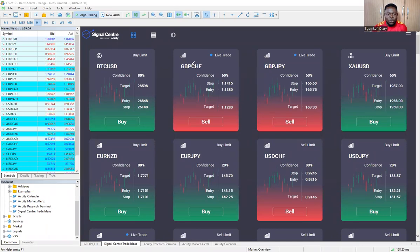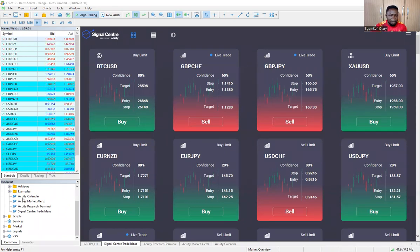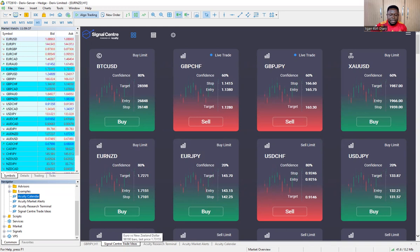Once the tool is installed, the next thing to do is to come and open them one by one — you double-click on each of them to bring them up. So this is the signal center trade idea. Let me close all of them and do it again for you to see, for the sake of practicals.